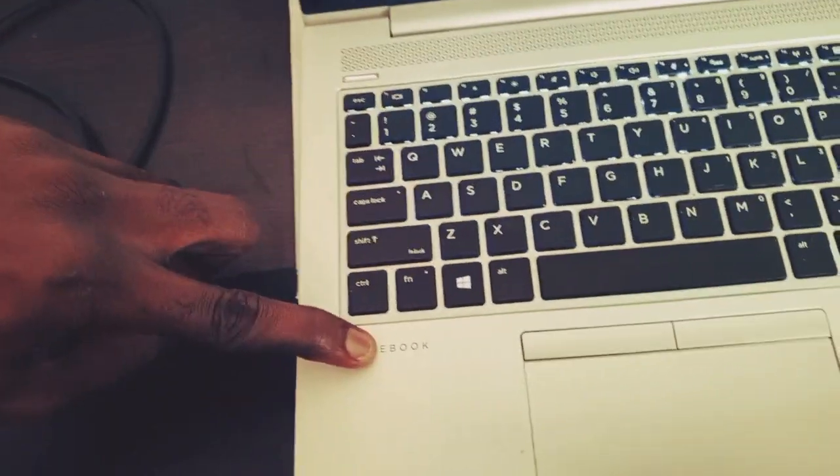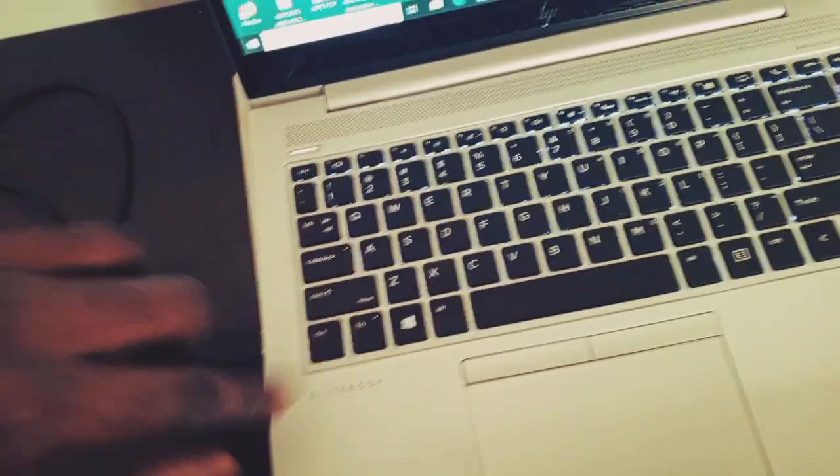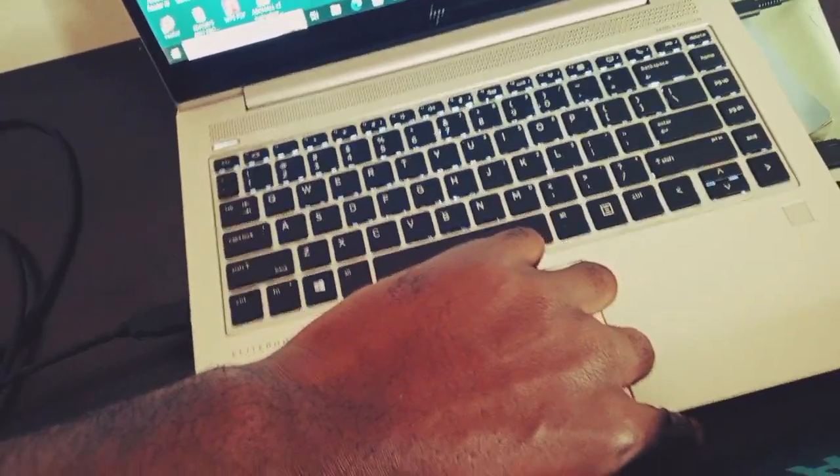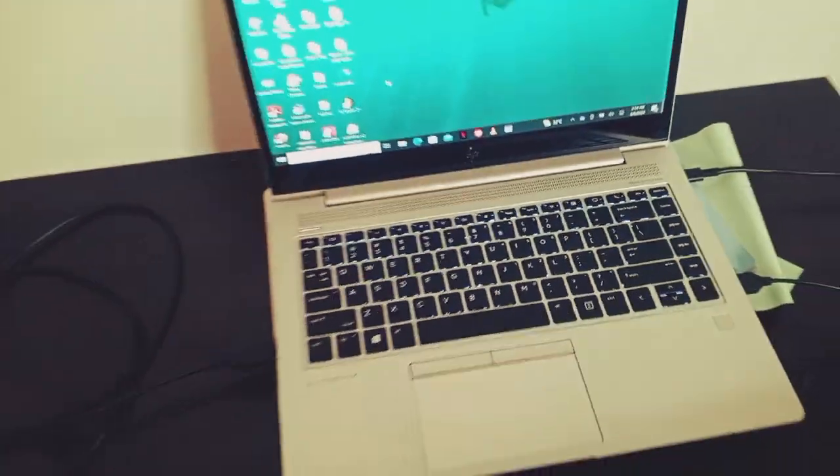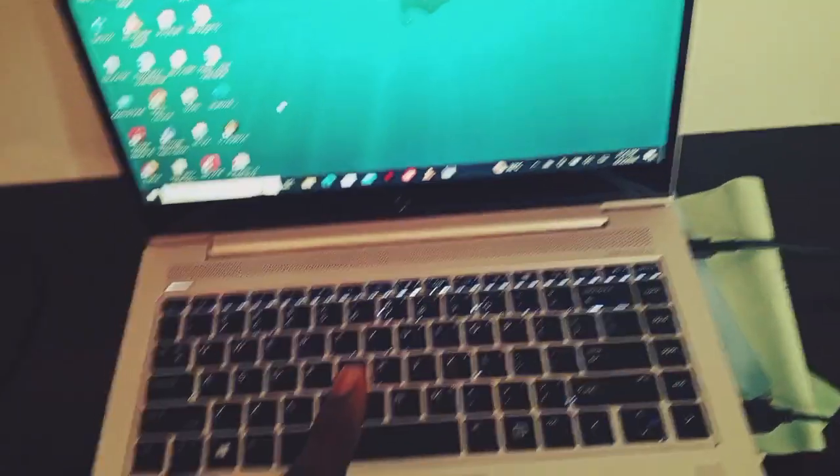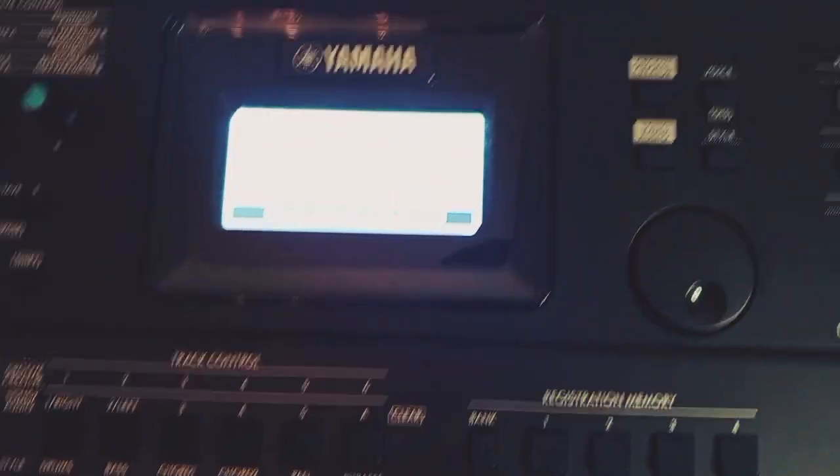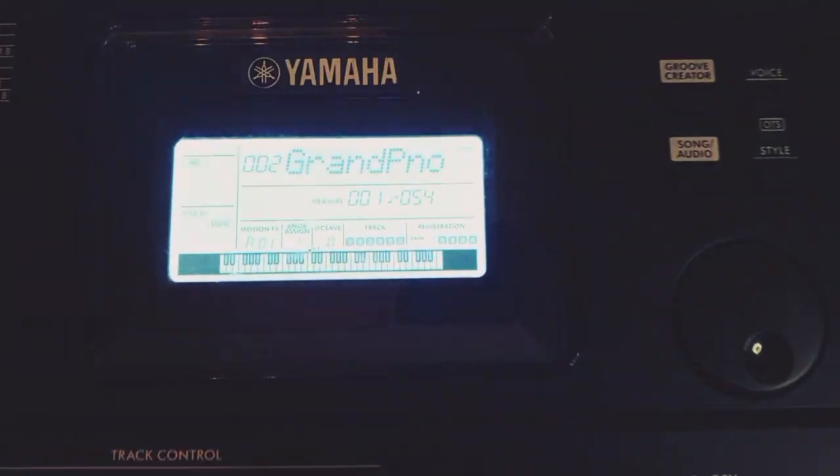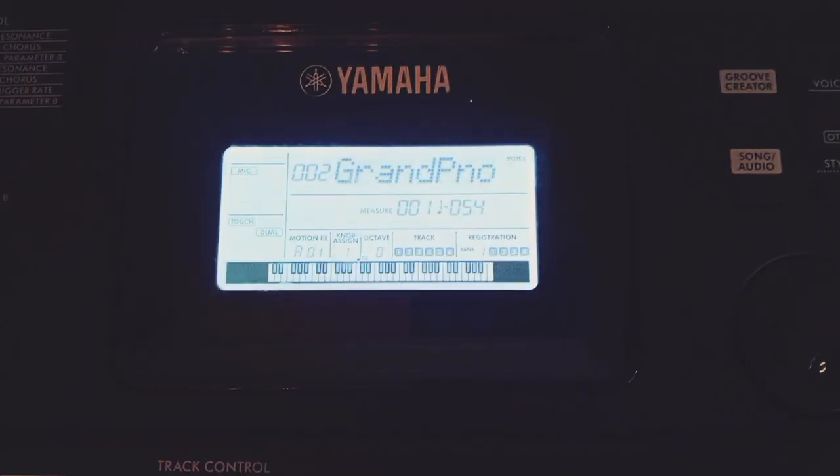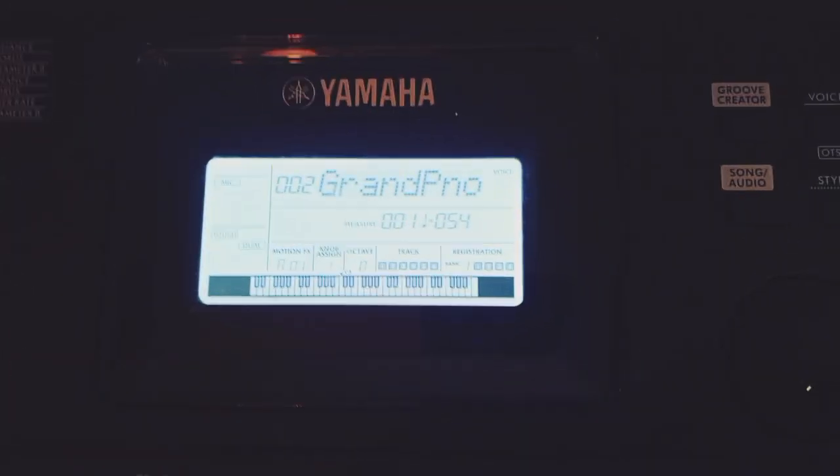Okay, so the next thing I'm going to do is I'll go to my keyboard and I'll go to function.